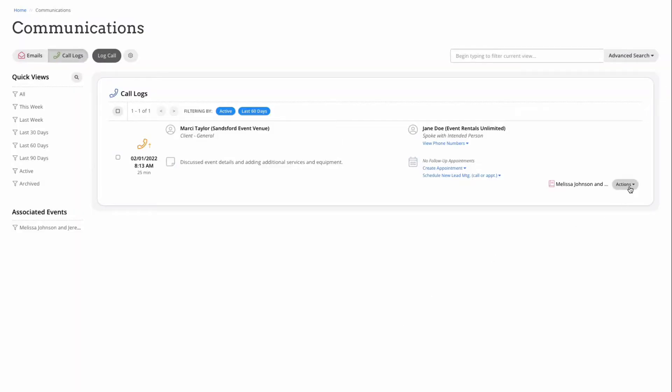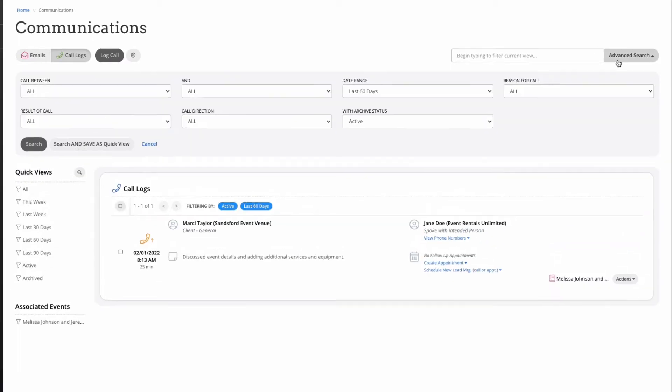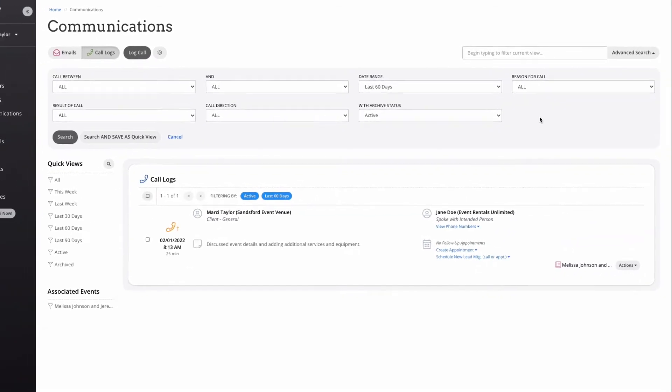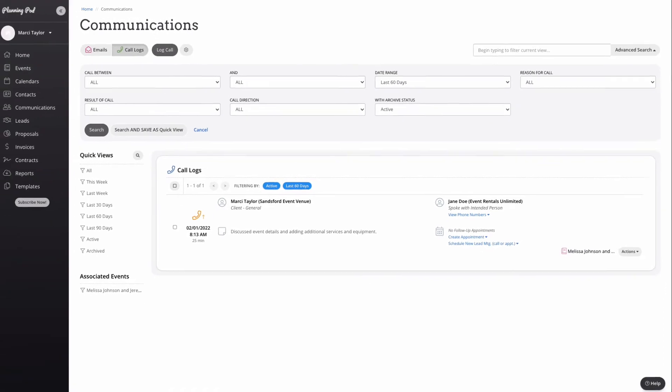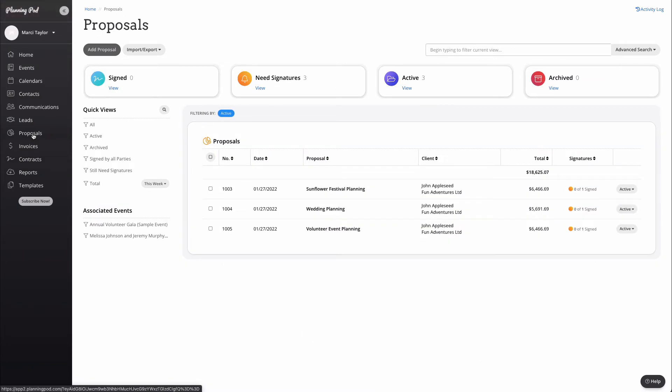Use the quick views on the left side of your screen to sort by time frame or by associated events, and use the advanced search at the top to report on any of the information that we collected in the call logs. This way you always know exactly what's going on with your clients and with your team. The next item down in our main navigation menu is the leads dashboard, and we'll be back here to walk through the entire sales and booking process in just a few minutes. So for now, let's continue down the main navigation menu to proposals.